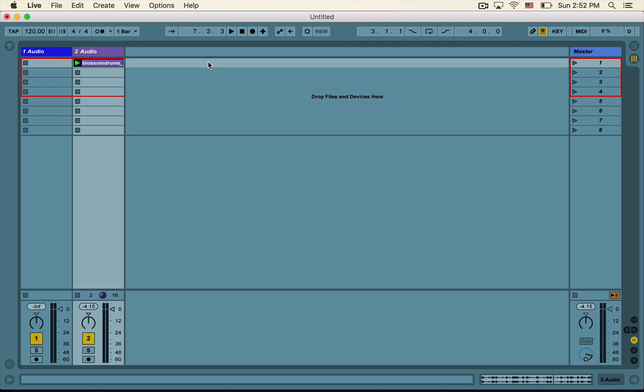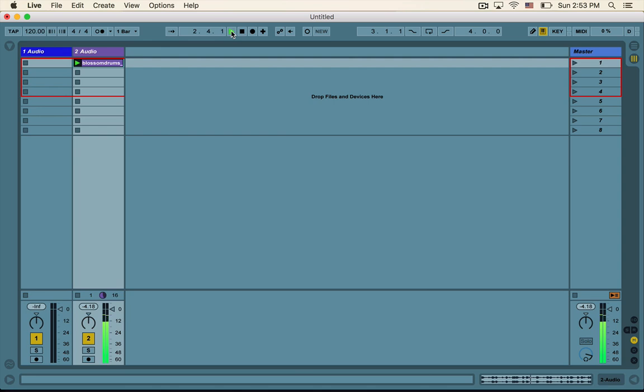So first of all, the play marker up here lit up green, signifying that we were going. And we could also control the playback by either hitting space bar on our keyboard or pressing the play marker. So let's hit space bar and hit space bar again for us to stop the clip.